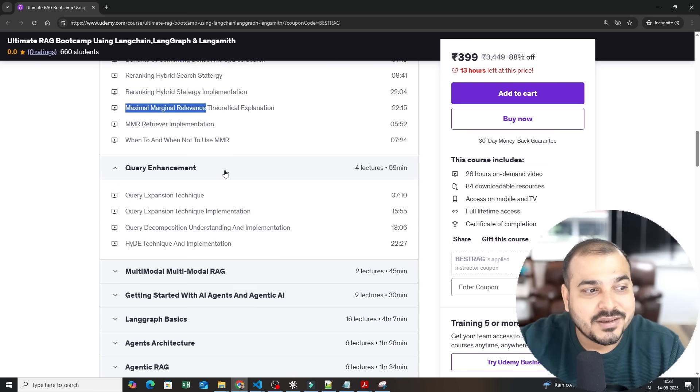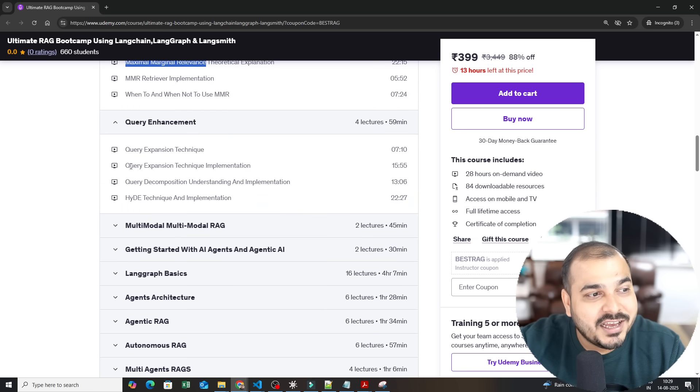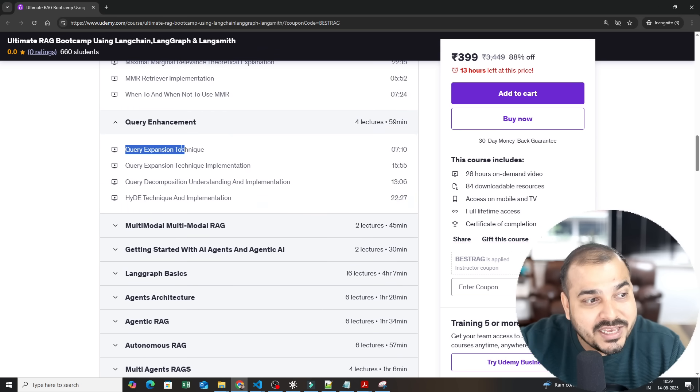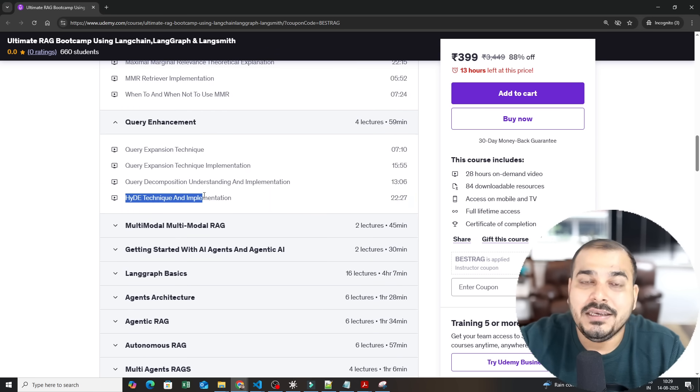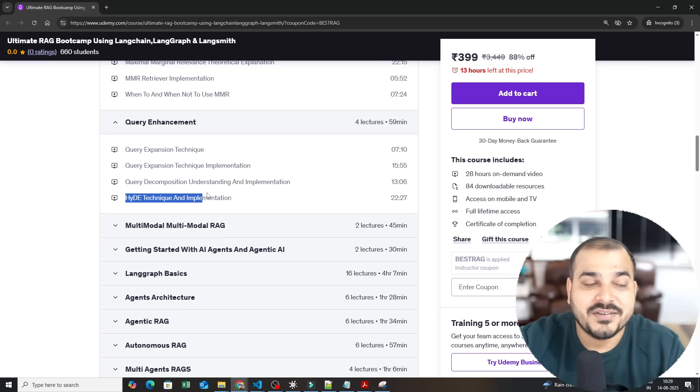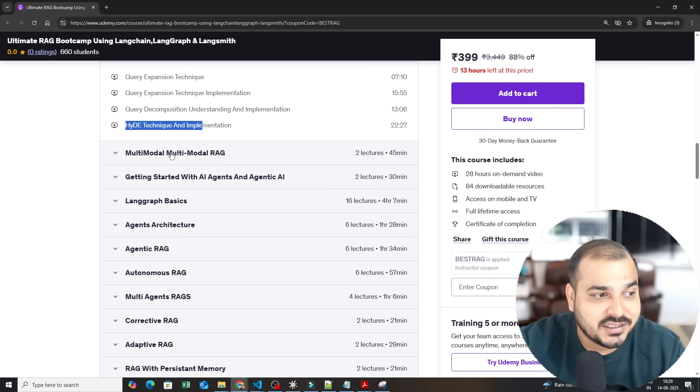Then you have something called query enhancement. Here in query enhancement we discussed about query expansion, query decomposition, HyDE techniques, all these specific techniques we have discussed.